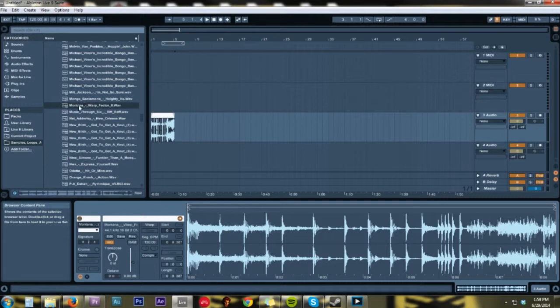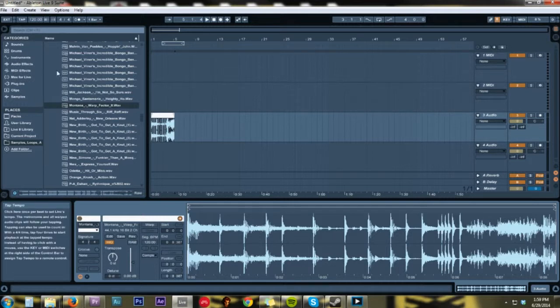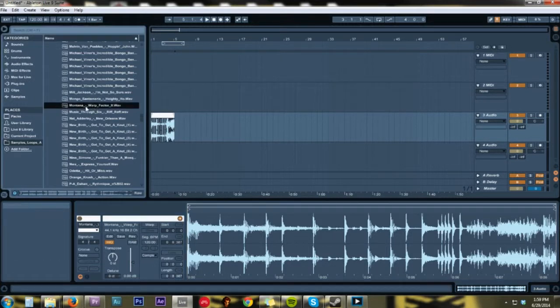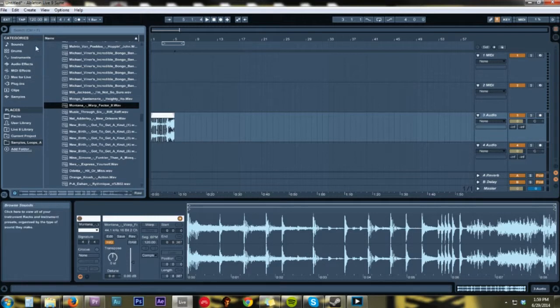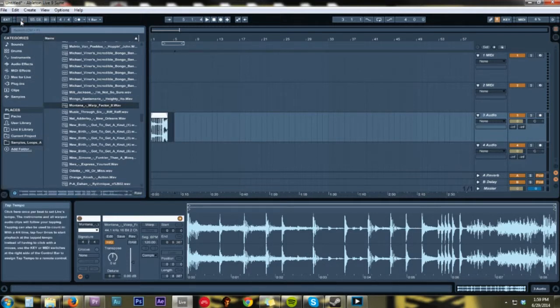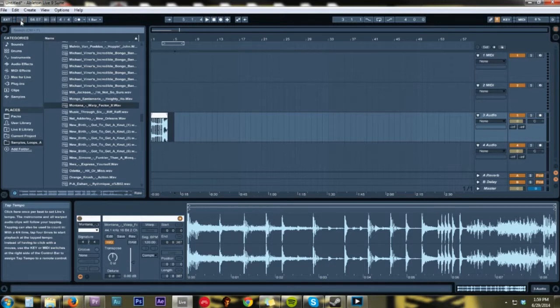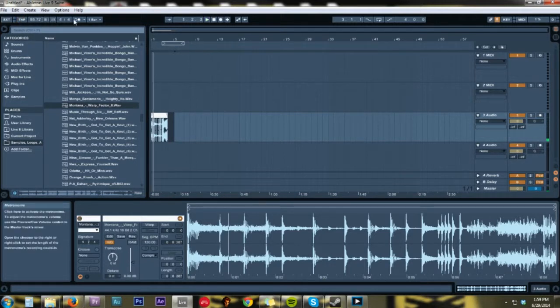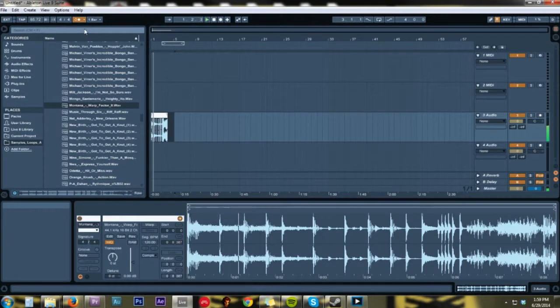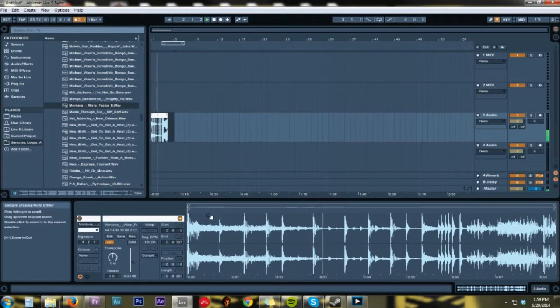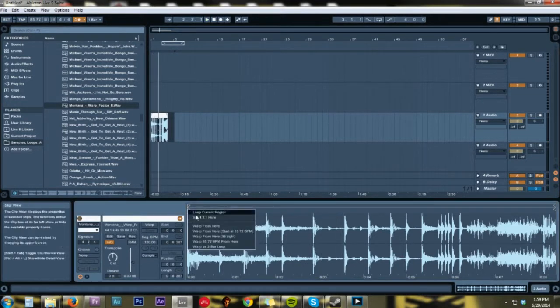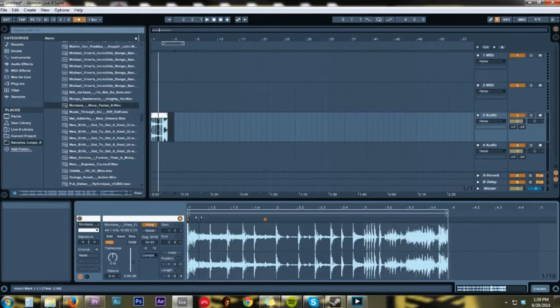And we'll just tap it, tap it out. 3, 4, 1, 2, 3, 4, 1, 2, 3, 4, 1, 2, 3, 4. At the beginning,